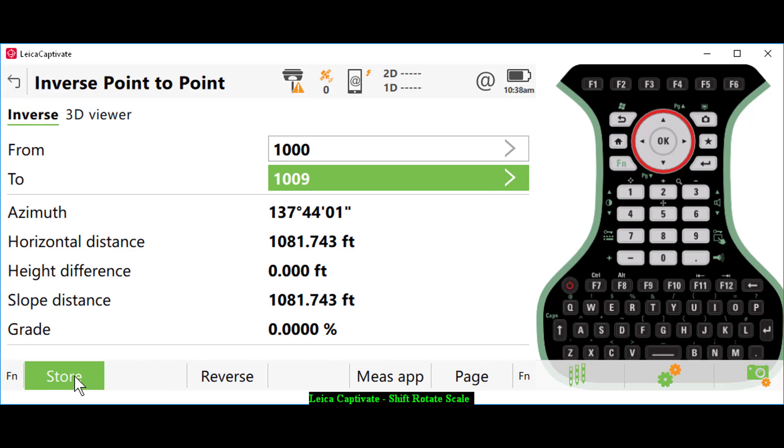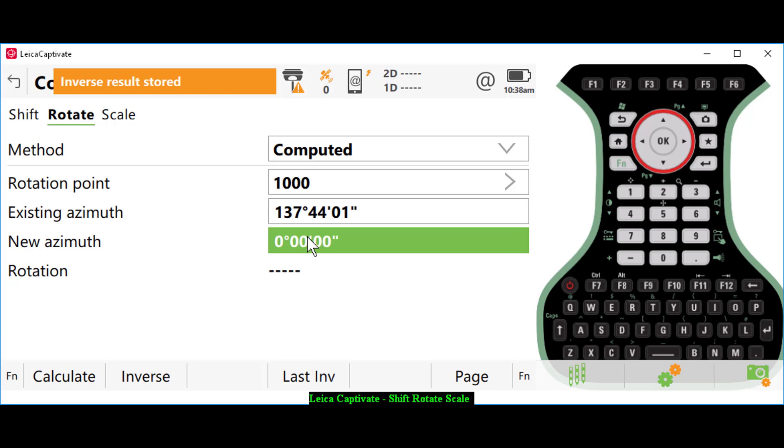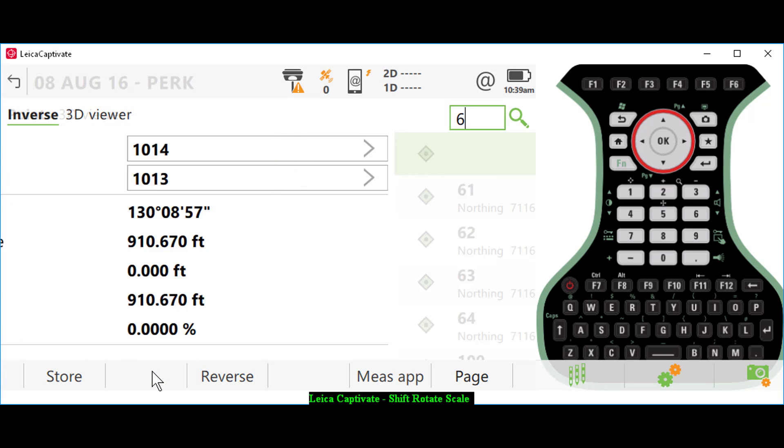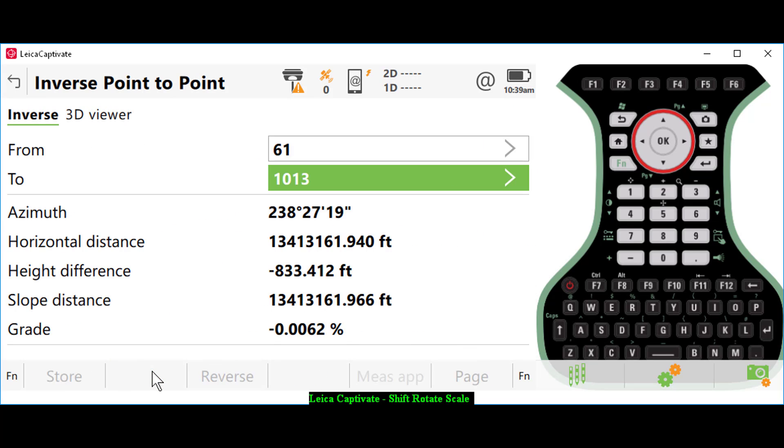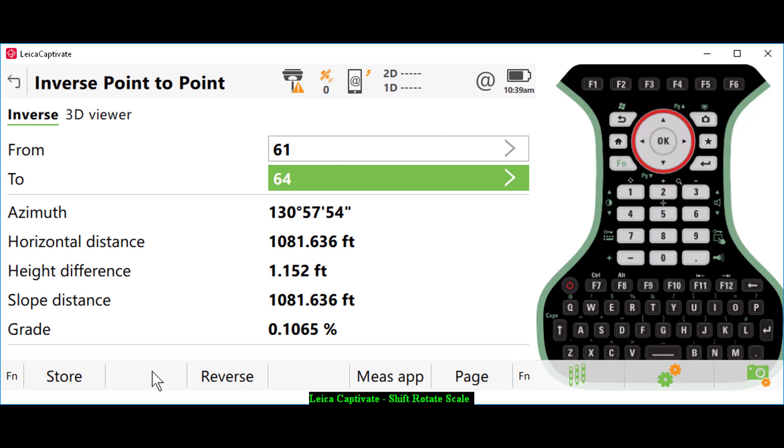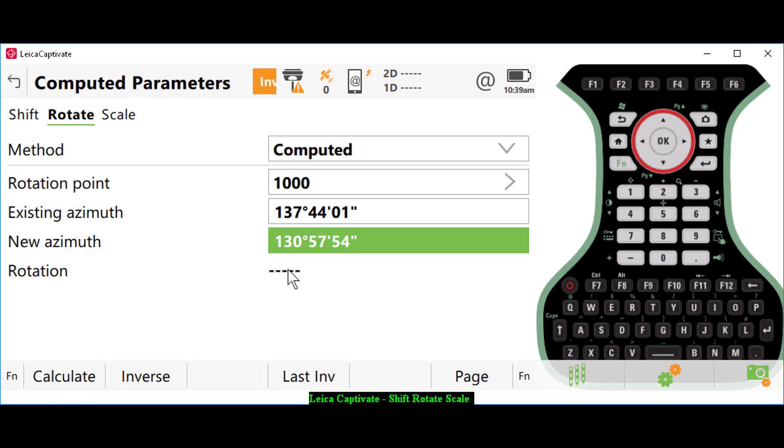Then I'm going to set my new azimuth to my field ties. I'll select inverse again and go from point number 61 to point number 64. I'll store that. You don't see a rotation angle there, but what I can do...